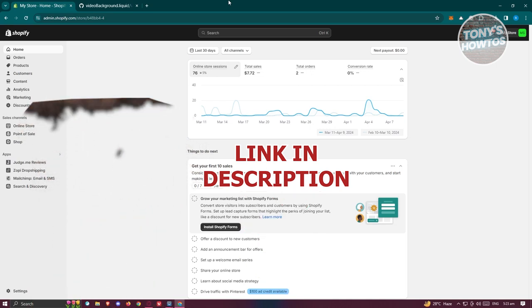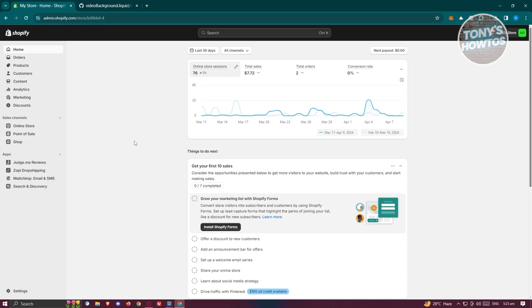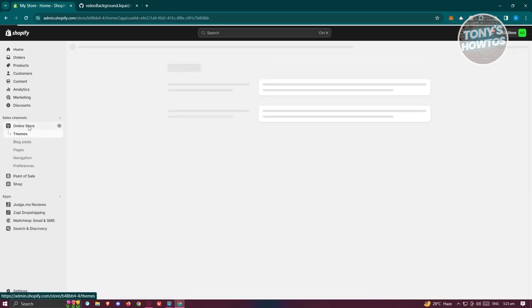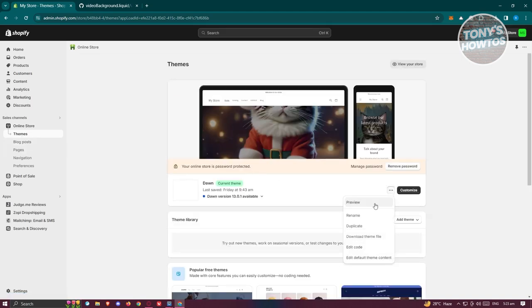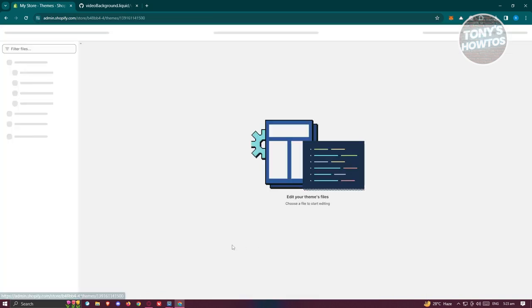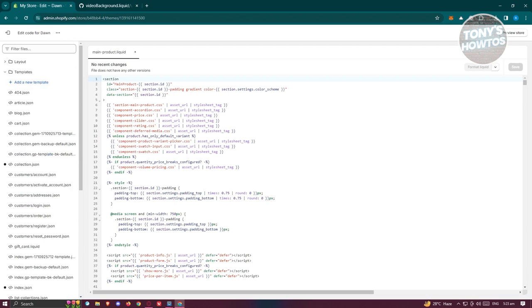So let's get started. The first thing we need to do is access our Shopify homepage. Once in here, we need to access a bit of code. In the left panel, go to Online Store, then go to Themes. Under Themes, click on that icon and click on the Edit Code option.